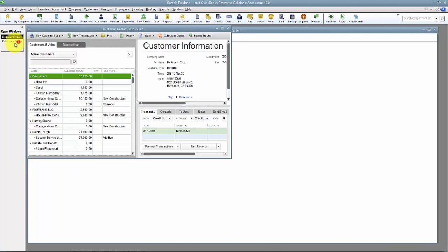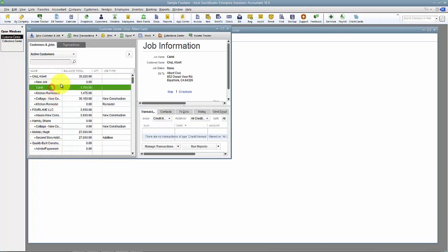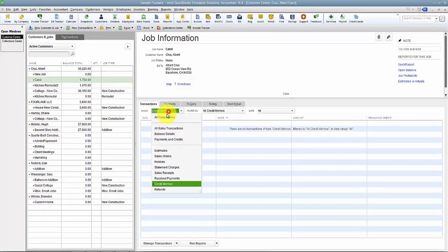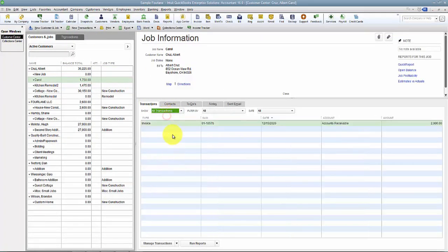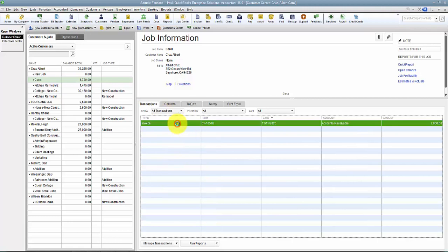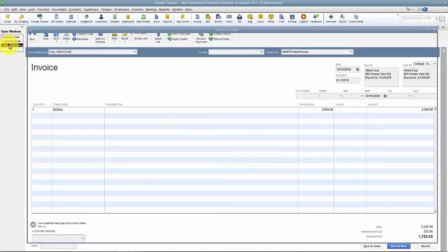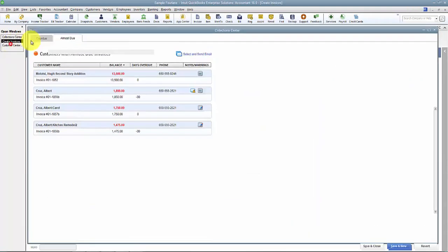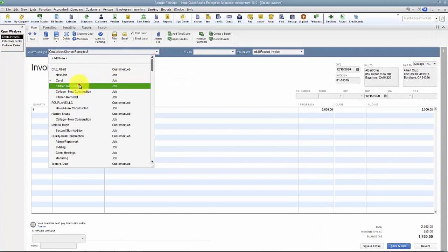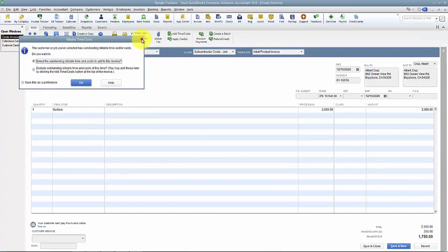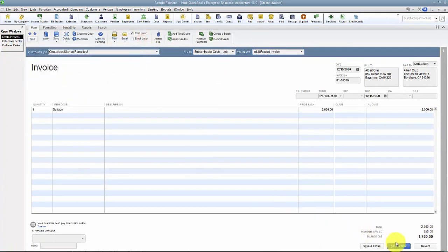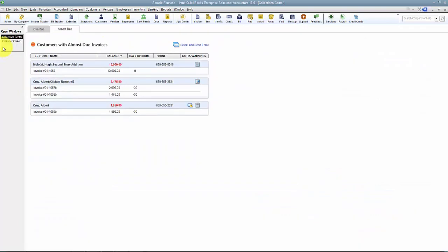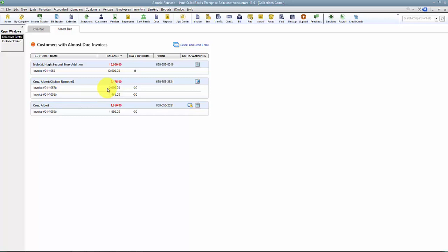So let's go in, maybe 1057B under Carol. I looked at this invoice and I wanted to move it to Kitchen Remodel 2. It's not a good idea to do this obviously but just so that you can see it. Save and close. Now you can see when it shows up in here it shows two invoices underneath the same job.